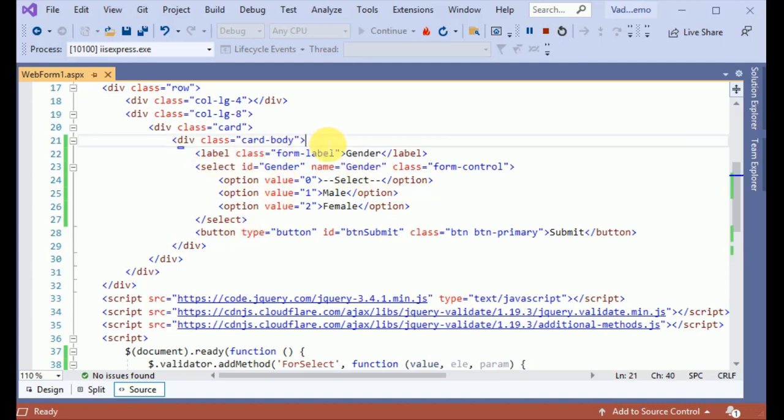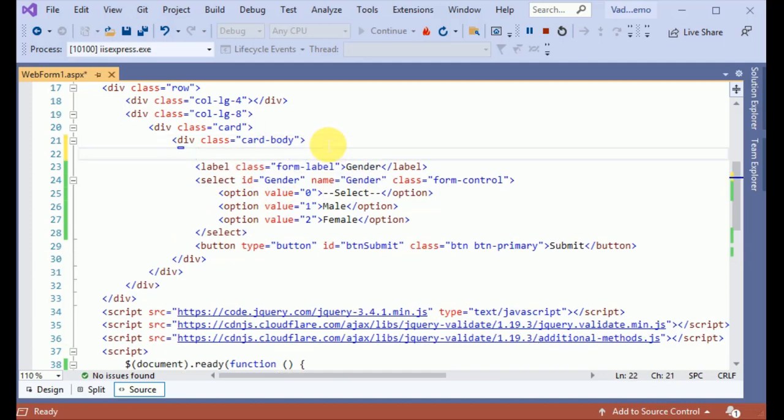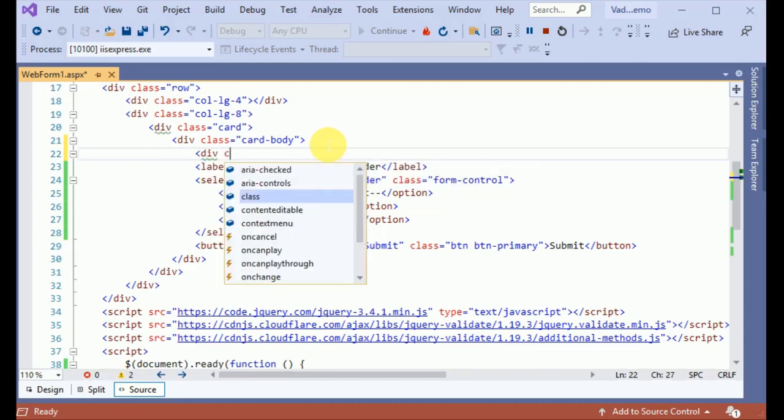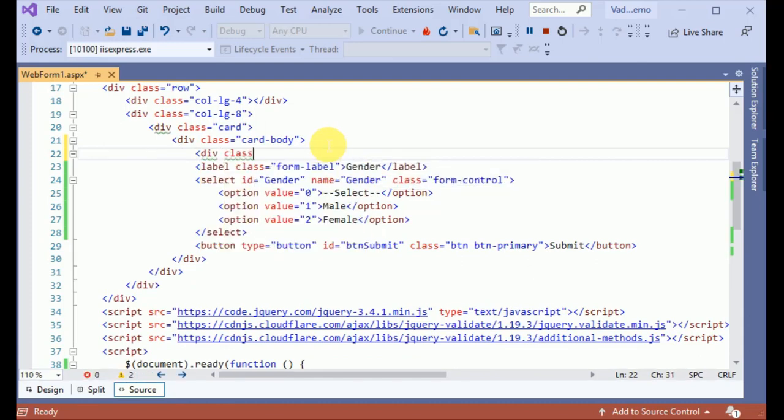Click on submit. So we have to place this in a div with a class form-group.